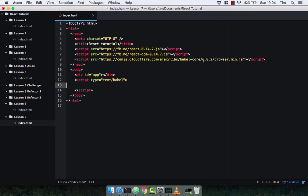A little bit of terminology before we get started. In React, when a component is added to the DOM, it's called mounting, and when a component is removed from the DOM, it's called unmounting. Whenever a component is rendered to the DOM, it's mounted, and when it's taken out, it's unmounted.